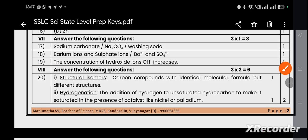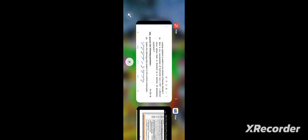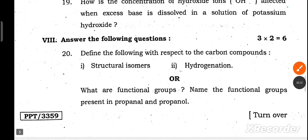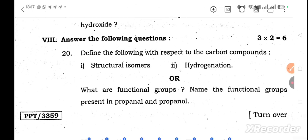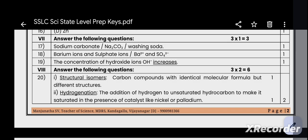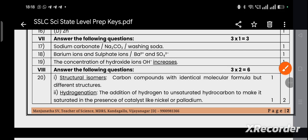Question main number 8 — answer the following questions, each carrying 2 marks, total 3 questions for 6 marks. Question 20: Define structural isomers and hydrogenation. Structural isomers are carbon compounds with identical molecular formula but different structures. Hydrogenation, also called an addition reaction, is the addition of hydrogen to unsaturated hydrocarbons to make them saturated in the presence of catalysts like nickel or palladium.